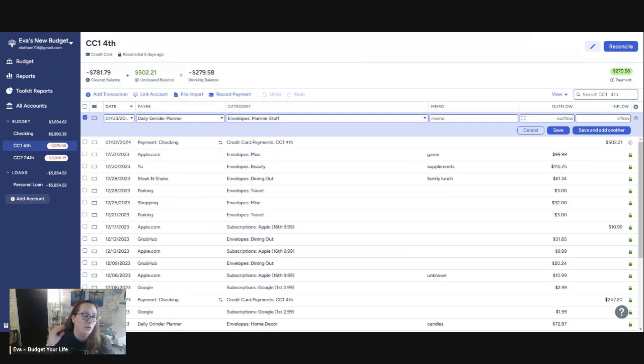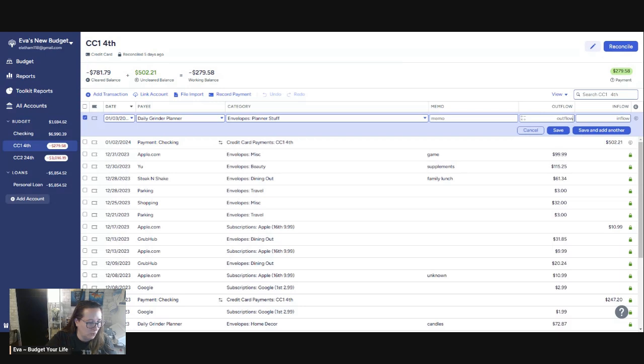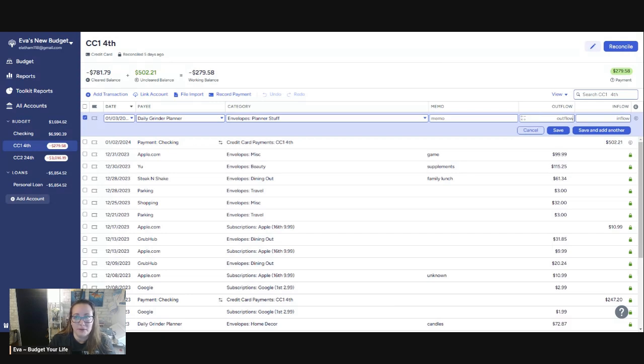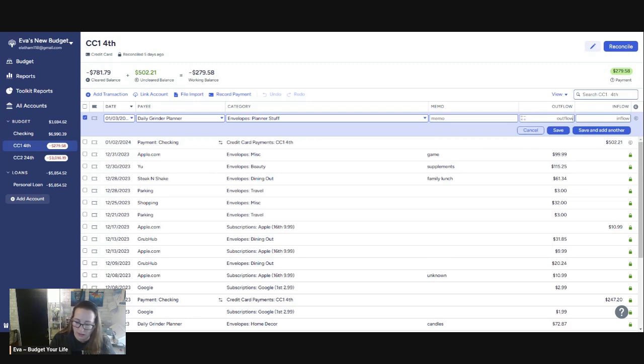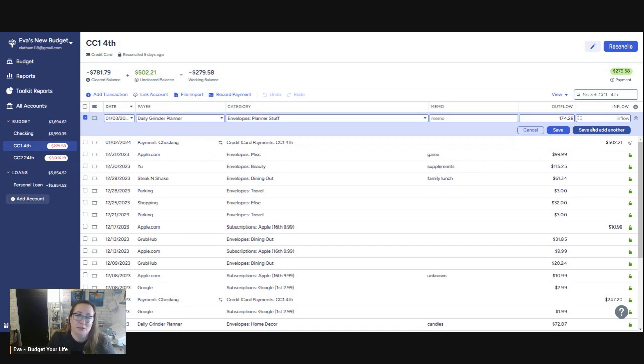Everything was reconciled through the 31st. Credit card one, I have on the second the payment. When you're making a credit card payment, it's coming from my checking account. If you have a different account listed, just choose the correct account. The category is credit card one, and then it is $502.21. And then I had - I think I told you guys about my planner obsession if you haven't picked up on it.